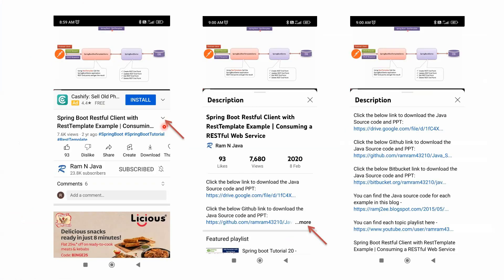You can get the Java source code link from the description section of the video. To see the description in mobile, click on this icon and it will expand like this. Then click on this more button to see the description. And in the description you can see the links. Click on these links to get the Java source code.